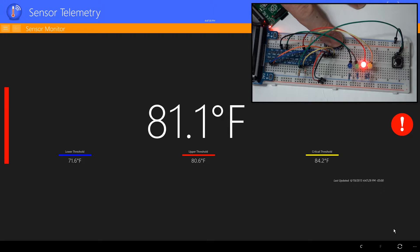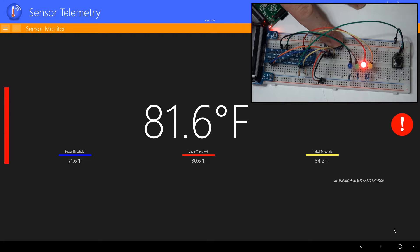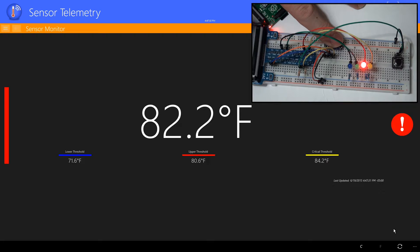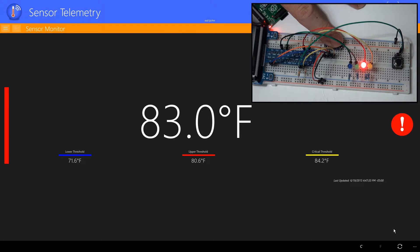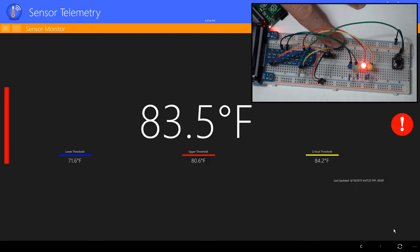As you can see, we've quickly reached the upper threshold. Notice the red LED on our circuit has lit up and the green LED is now off.